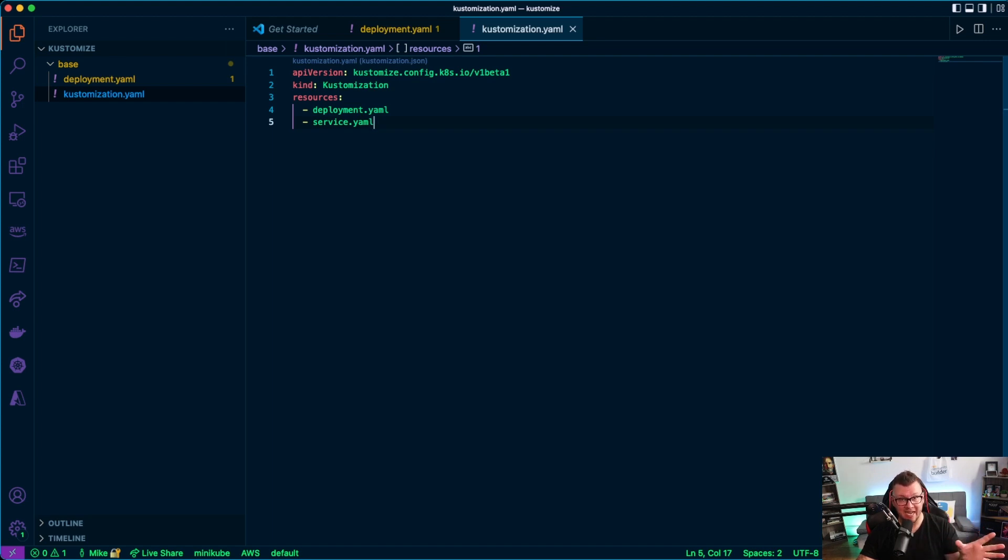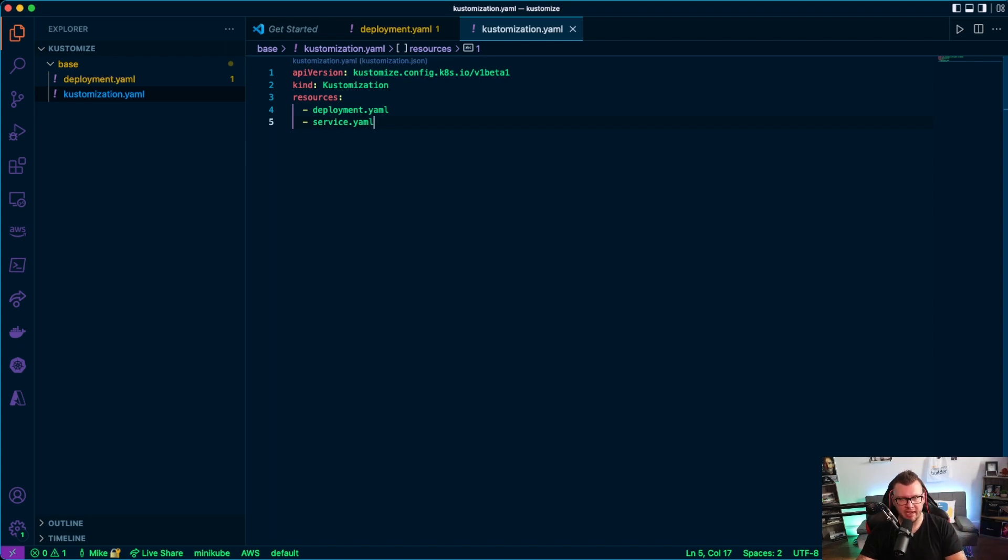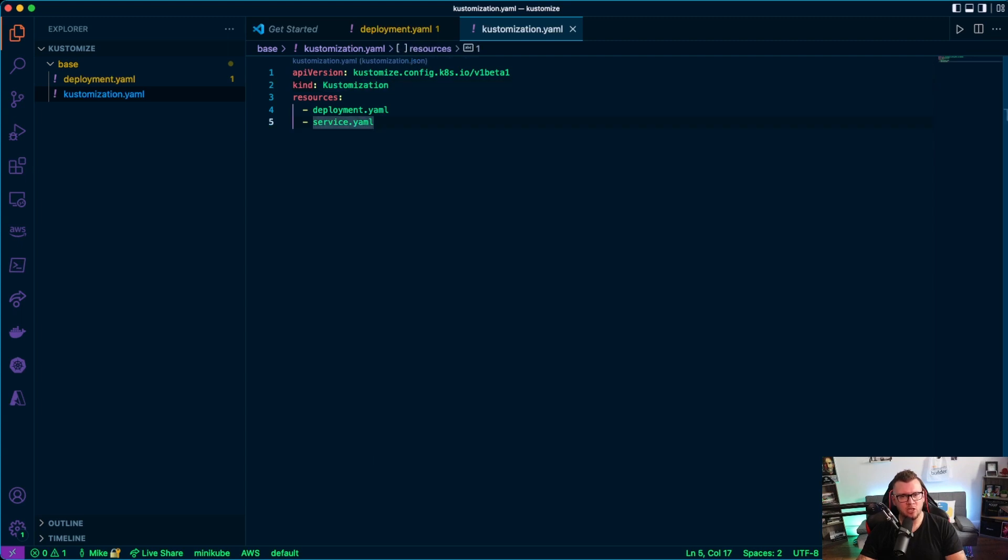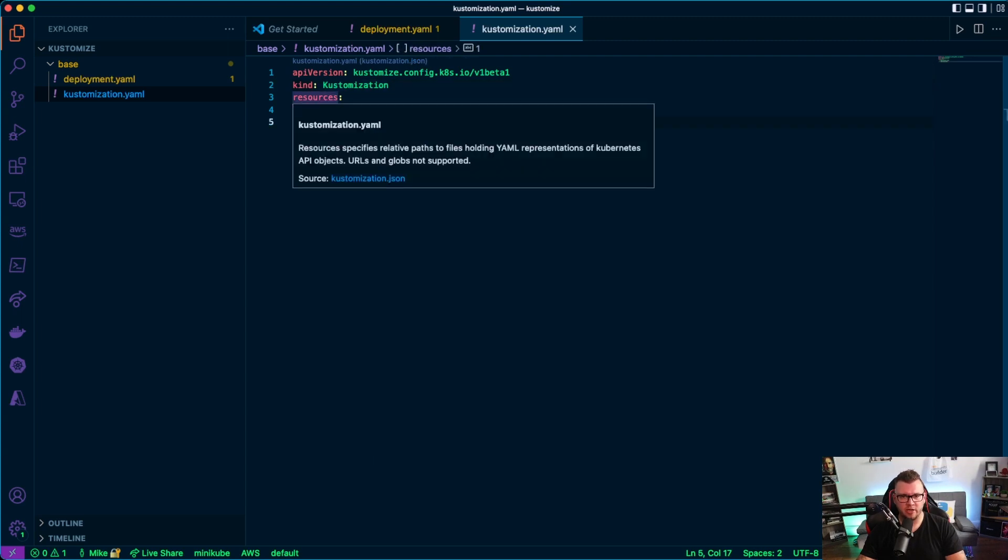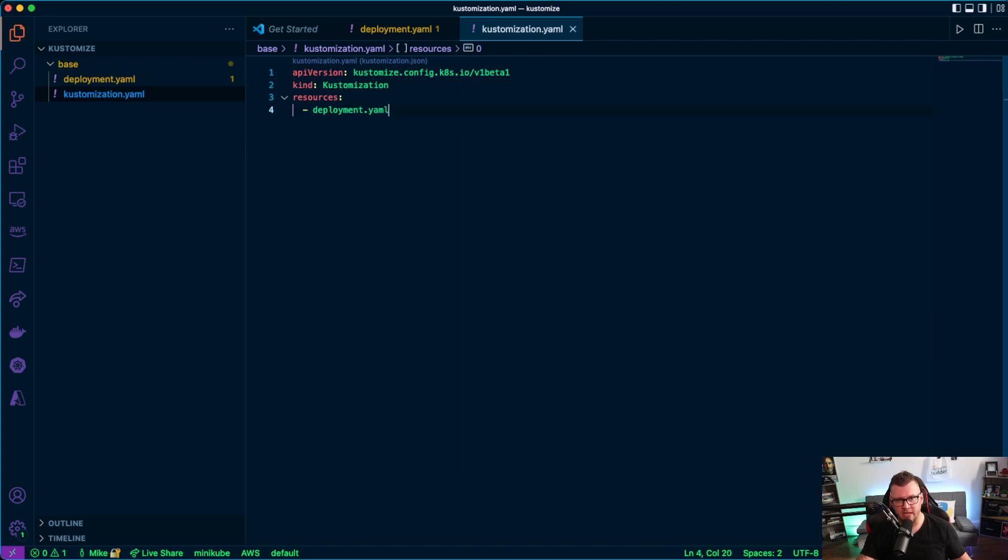So any new APIs inside of Kubernetes are all in the named group. And as you can see, it is still in beta perfectly. And you have the kind here and the kind is customization. And then you can specify your resources. Now your resources are whatever your files are called. Now in this case, I only have the deployment.yaml, so we'll go ahead and we'll go with that.